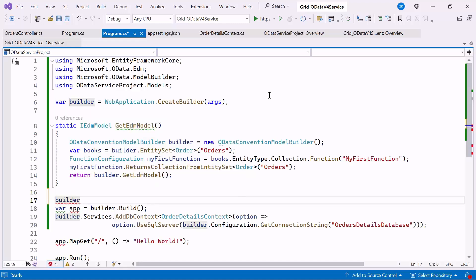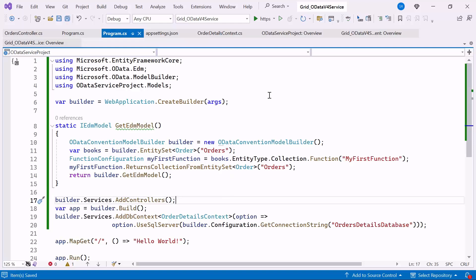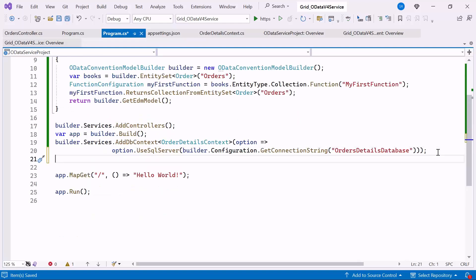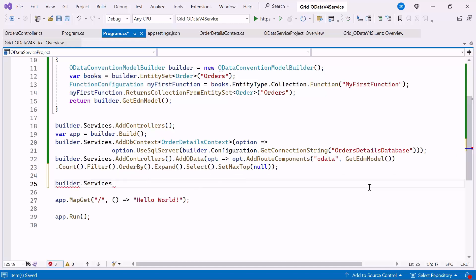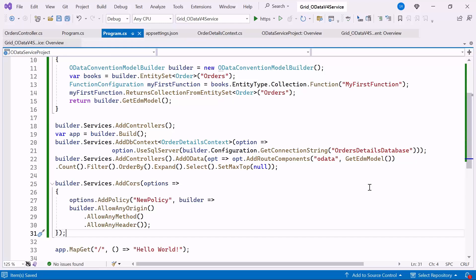Following that, I register the controllers with the dependency injection container, making controller services available throughout the application. Afterwards, I add OData functionality to the controllers. AddOData configures OData endpoints with the route prefix OData using the EDM model defined in the GetEdmModel method. It also enables various OData query options like COUNT, FILTER, ORDER BY, EXPAND, and SELECT. Moreover, I configure cross-origin resource sharing to allow requests from any origin, method, and header. This is necessary for a Blazor web app to make requests to the API from the client side.